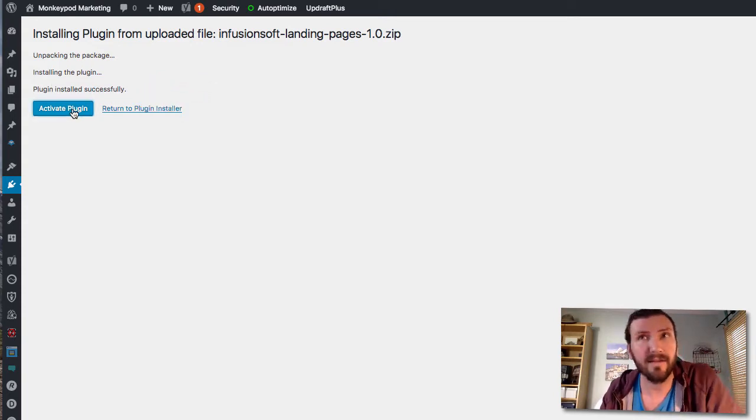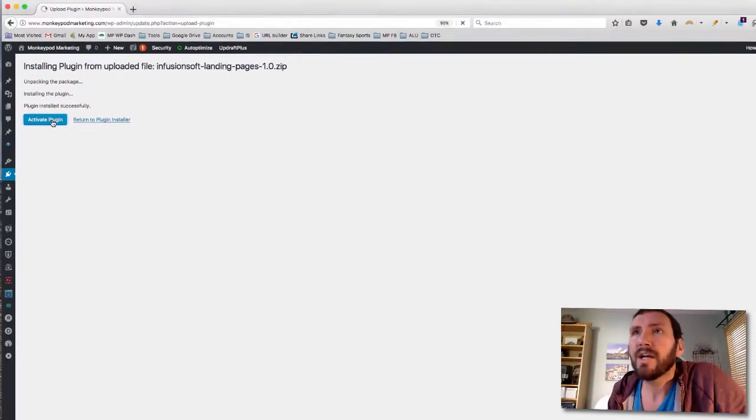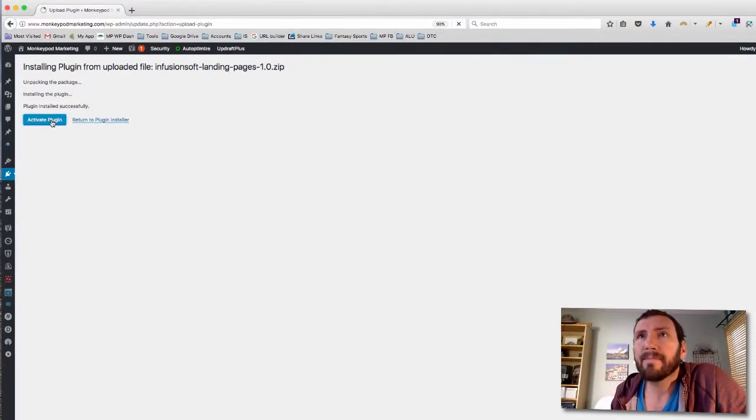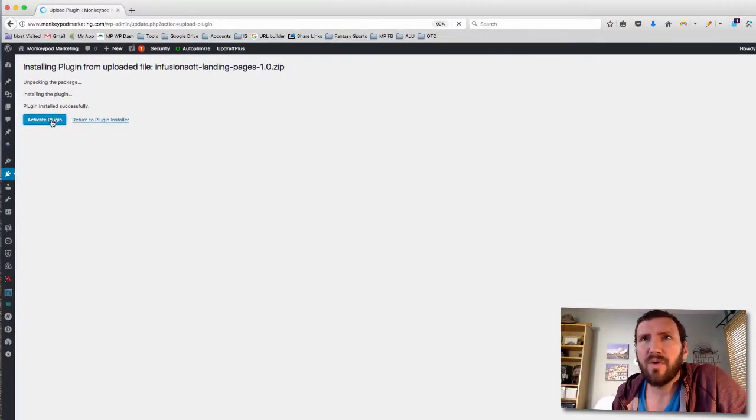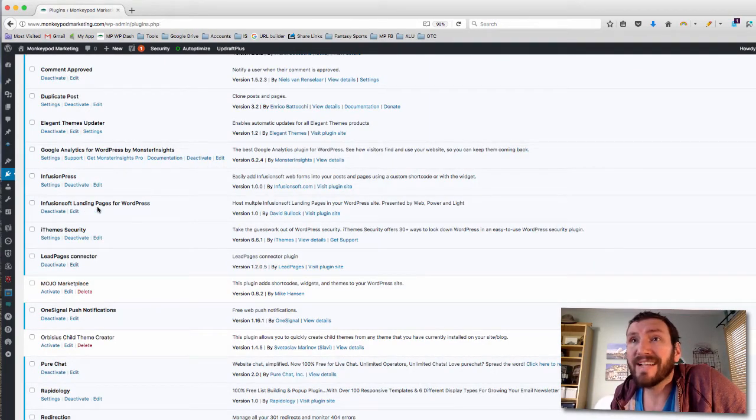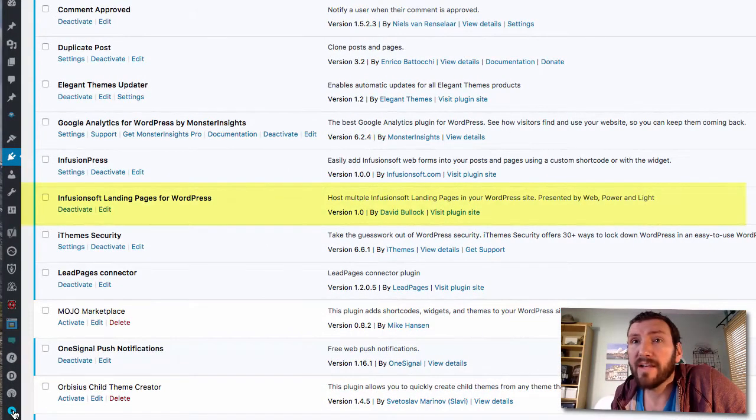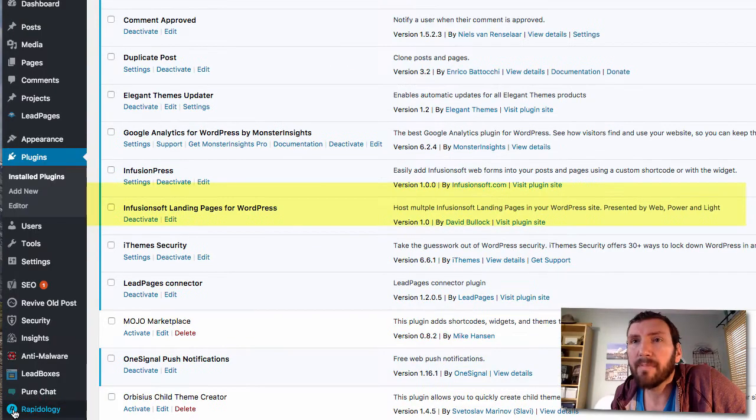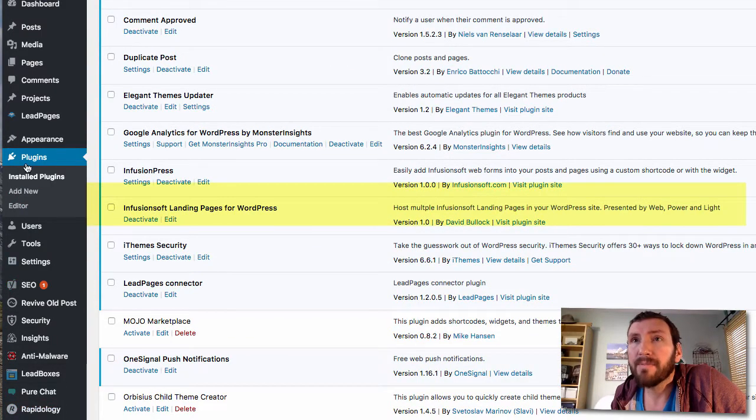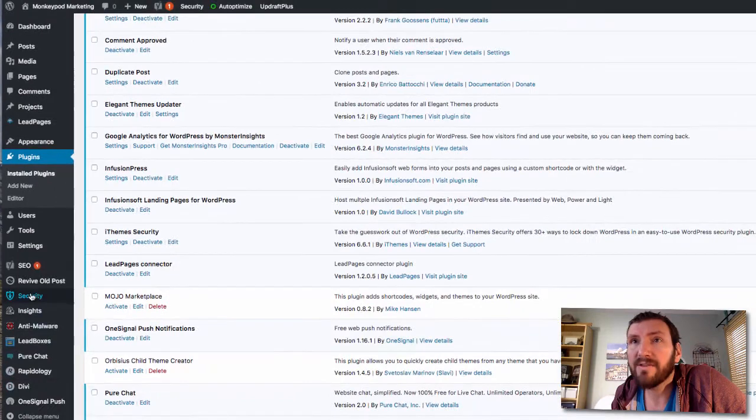Installing the plugin from uploaded file, unpacking the package, installing the plugin, plugin installed successfully. Activate plugin, okay that looks like the next logical step. The page is reloading.